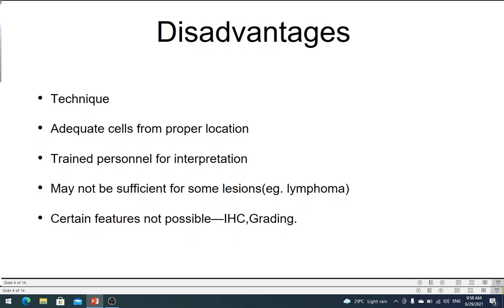Another problem with FNAC is that it may not always be sufficient for certain types of lesions. For example, with a lymphoma, you may not be able to say exactly what type it is because there are so many subdivisions of lymphomas, and you want to do IHC staining — which cannot be done on an FNAC. There is work coming into play on doing IHC on FNAC, but for now, for a lymphoma you require the architecture and therefore a tissue biopsy. Grading is not possible, and differentiating between in situ carcinoma and invasive carcinoma may not be possible. So there are certain drawbacks to FNAC.